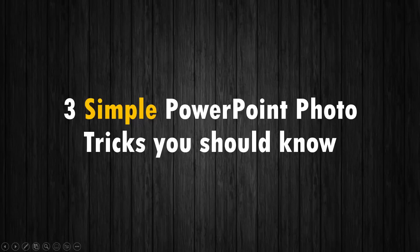Hi, let's learn three simple PowerPoint photo tricks you should know as a beginner.